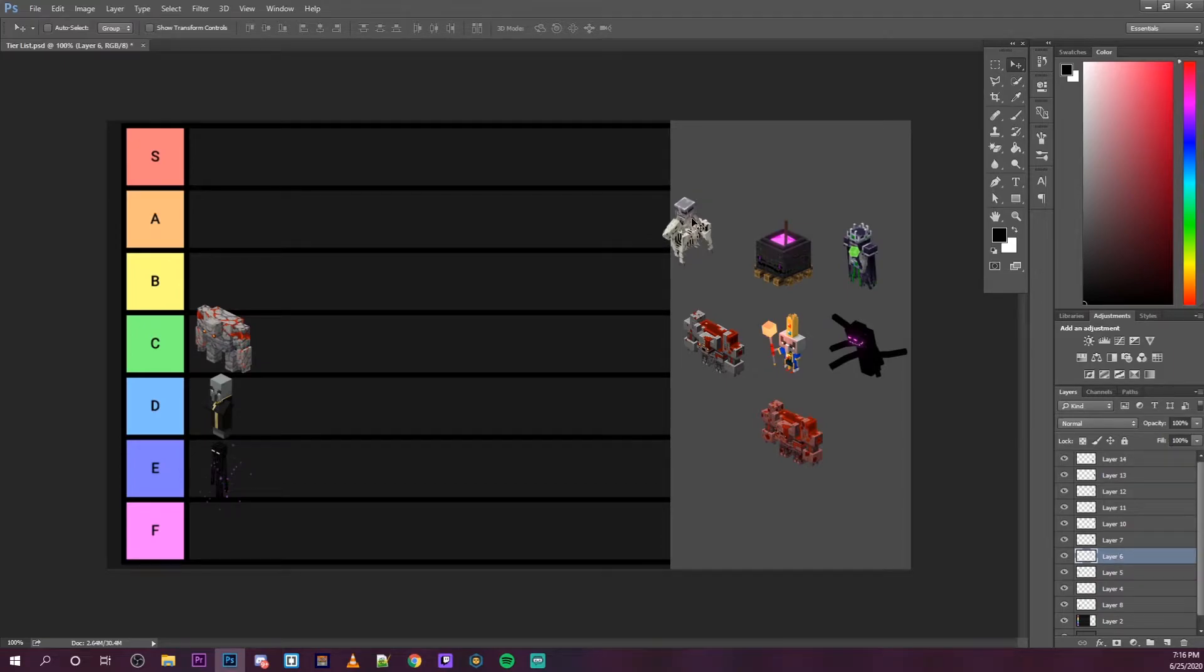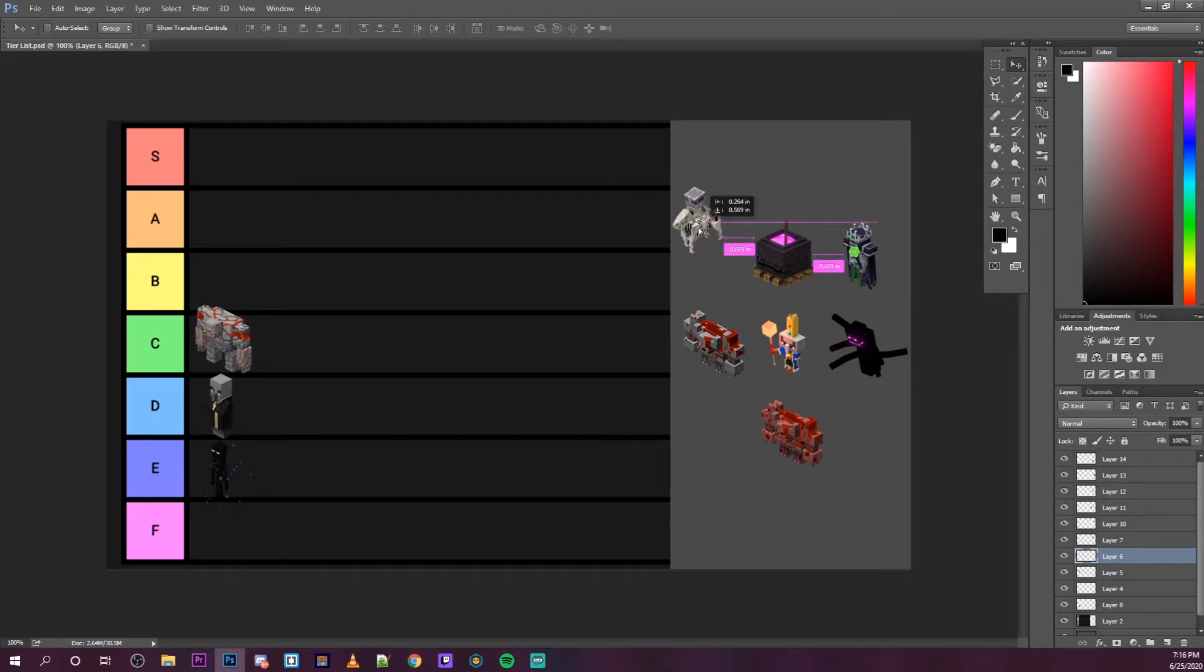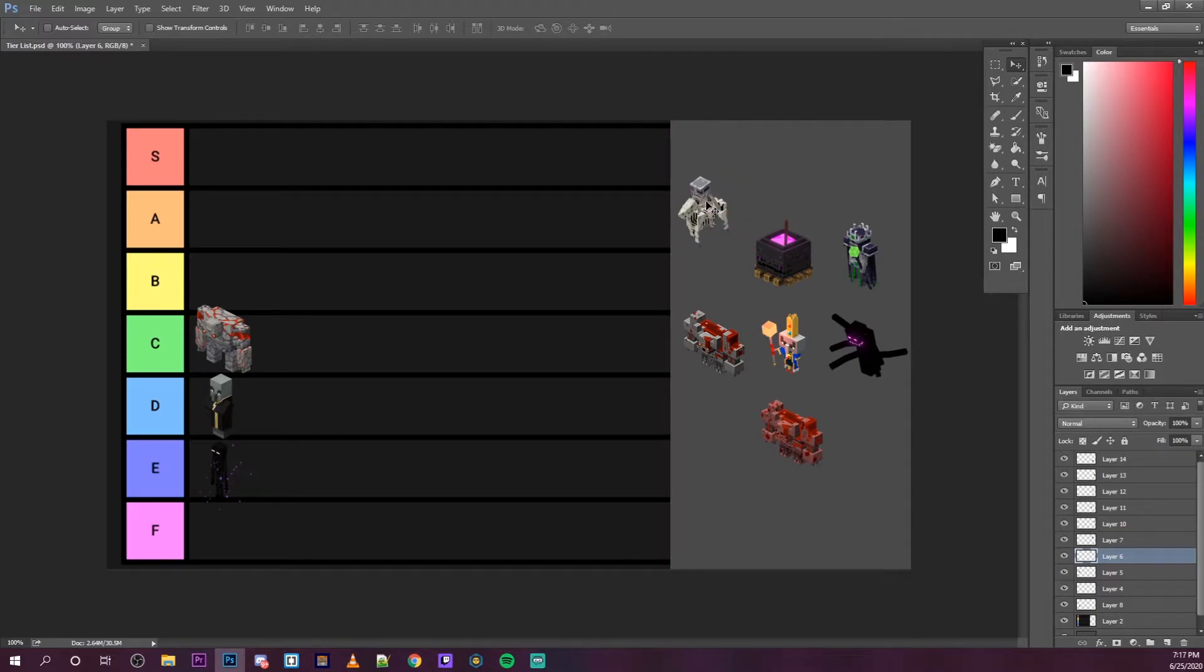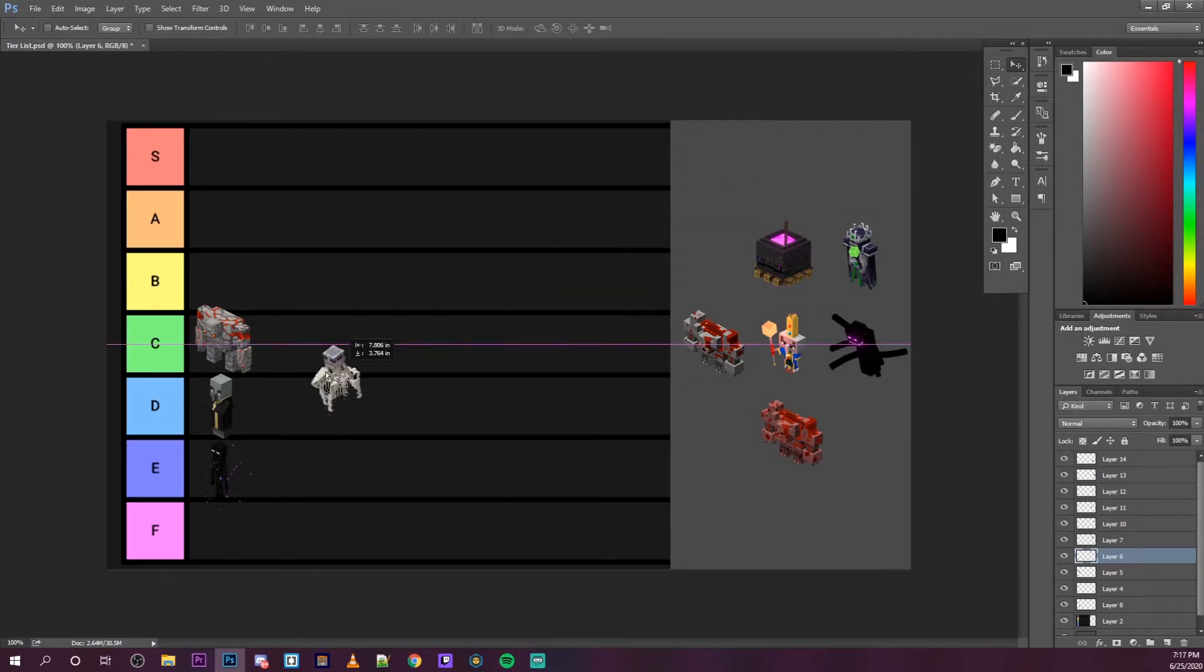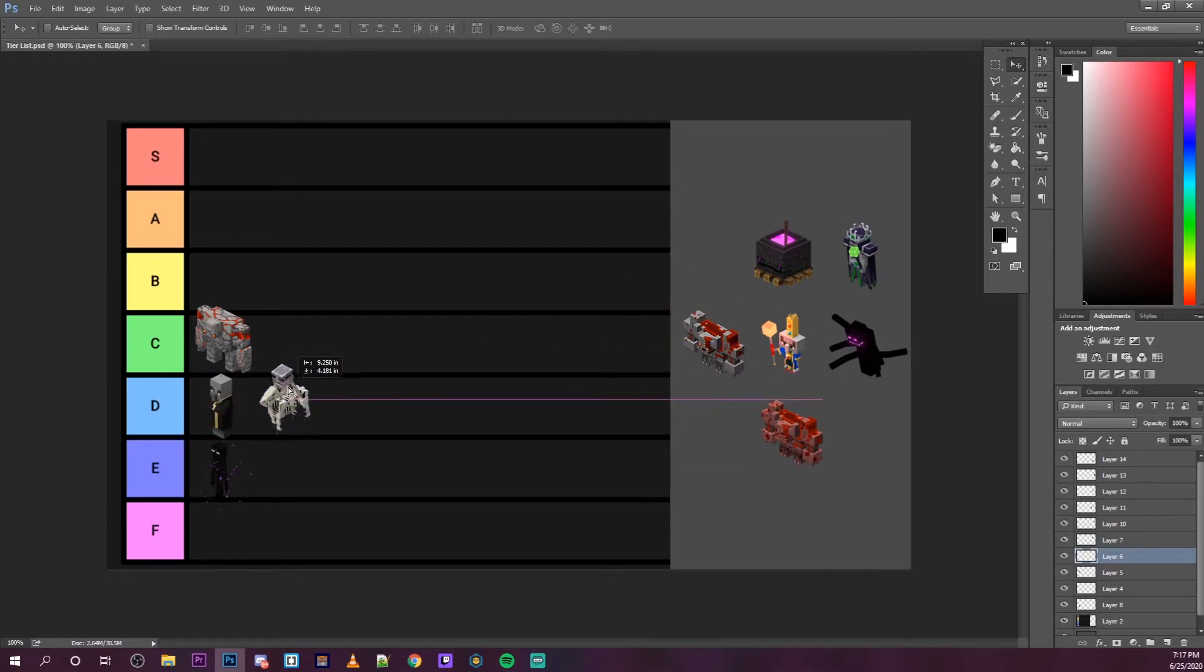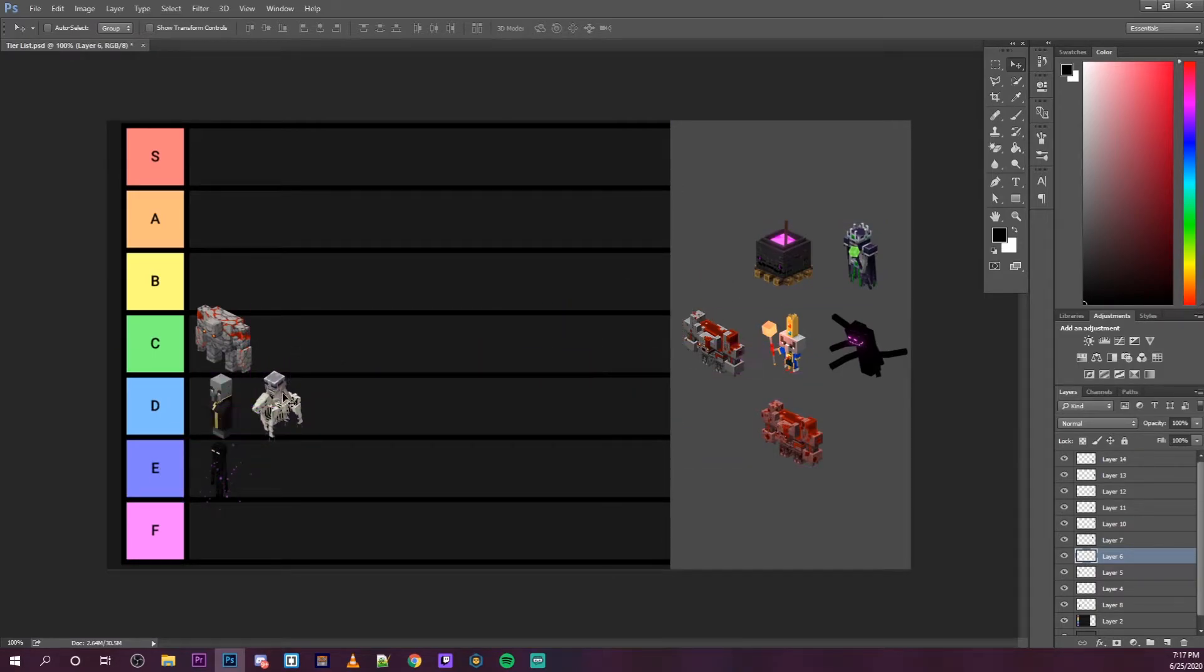And now the final mini boss is the skeleton horseman. They spawn in groups of three and they can do a decent amount of damage, but they're really weak. So they're not too much to be worried about. So we're going to put them in D with the evoker.